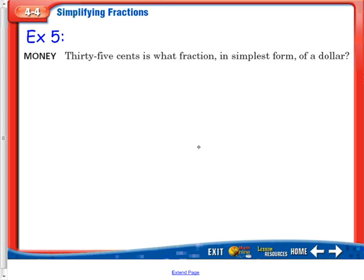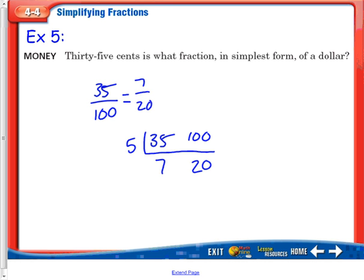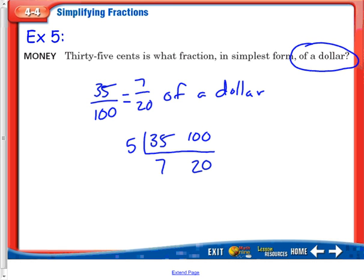In example 5, 35 cents is what fraction in simplest form of a dollar? 35 cents would be out of 100 cents, and we want to get that in simplest form. Using the L method with 35 and 100 — since they both end in 5 or 0, we can use 5. We get 7 and 20. 7 and 20 — I can't go any farther, so 7 twentieths of a dollar is the correct answer.